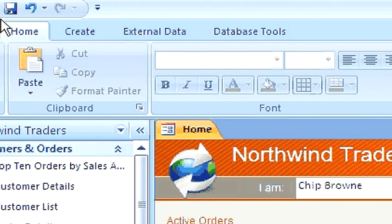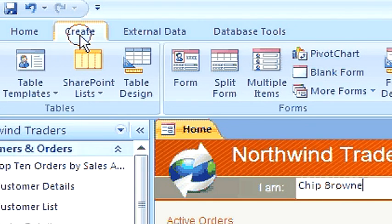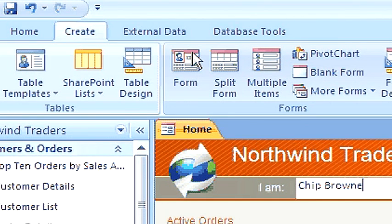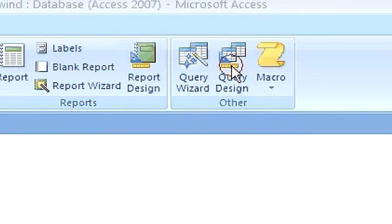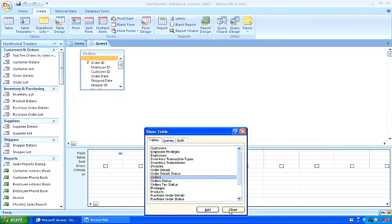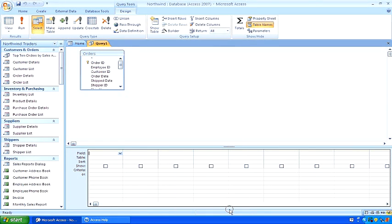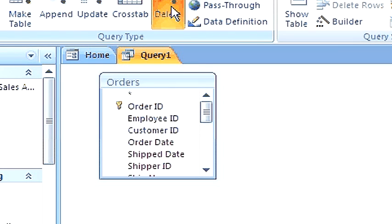Click on the Create tab and in the other group click Query Design. Next, select the table from which you want to delete the records. Up here choose Delete to change the query type from a select statement to a delete statement. Next, choose the field which has the criteria for the deletion.